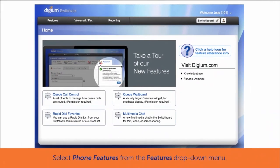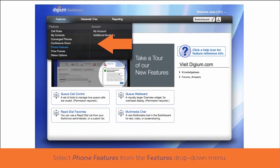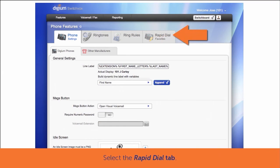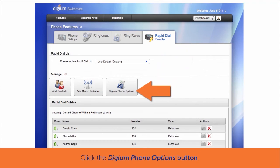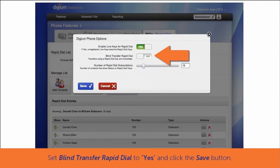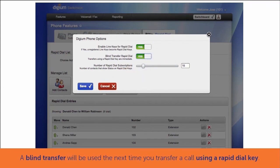From the web user portal, using the Features drop-down menu, select Phone Features. Next, select the Rapid Dial Keys tab. Then, click the Digium Phone Options button. Set Blind Transfer Rapid Dial to Yes and click Save. The next time you start a transfer while on a call and press the Rapid Dial Key contact, it will send the call directly to the recipient using a blind transfer.